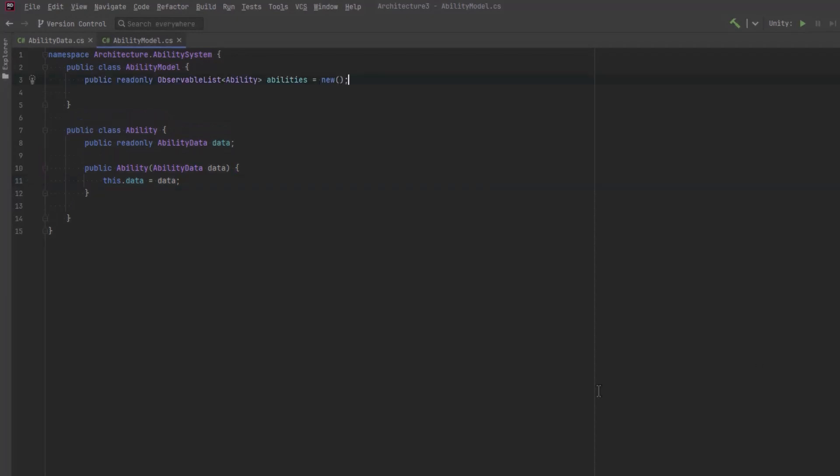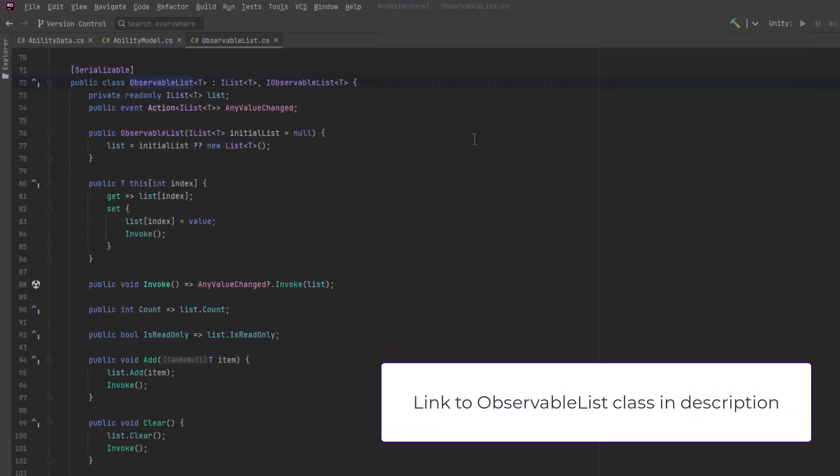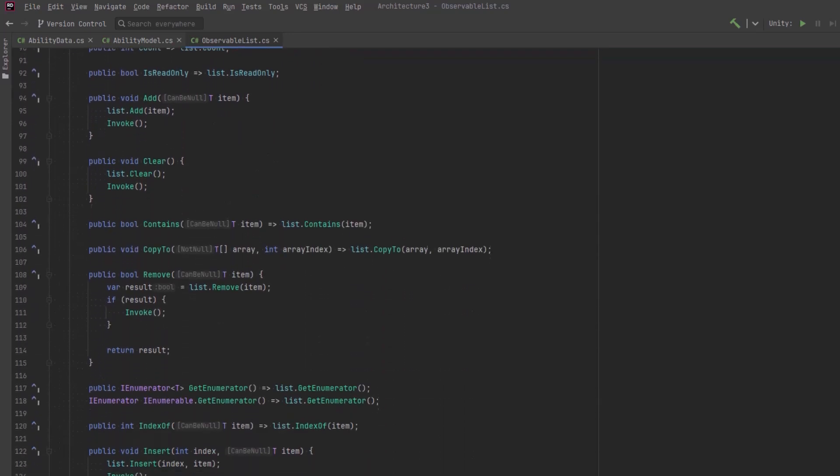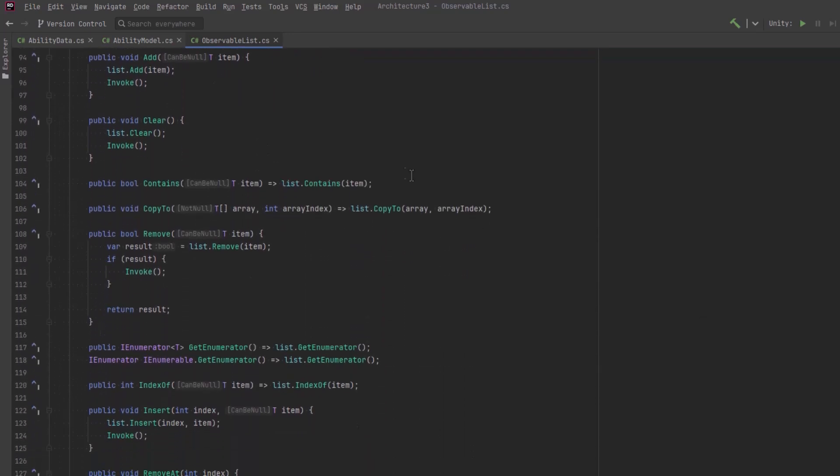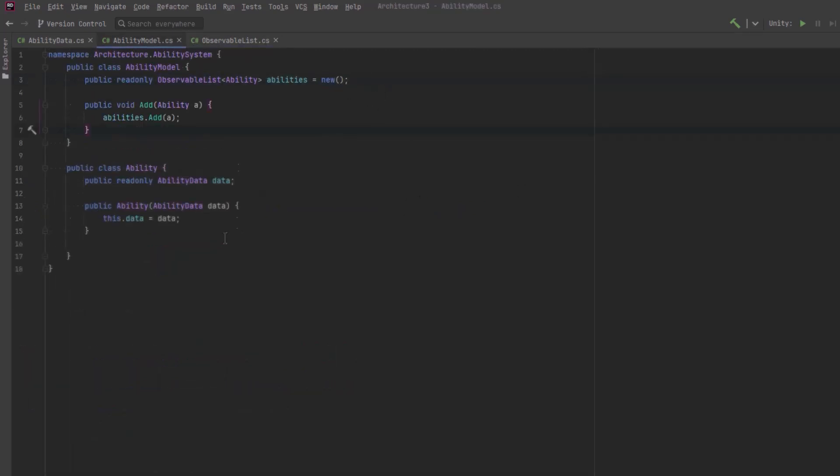Here we can have a new observable list of abilities. Let's have a quick look at this. This is very similar to the observable class we used in last episode except it works for lists. So when any value in the list changes, we are going to publish an event and that way our controller will know there's something to do. At the moment we only need one public method and that is so that we can add abilities into our model.